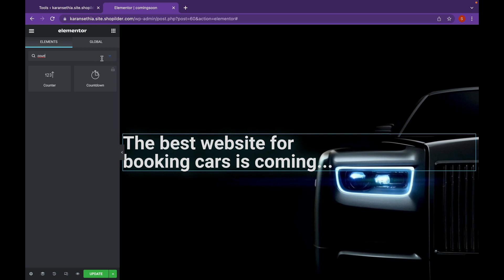Now if you have Elementor Pro, you can use the Countdown function as well, where you can basically add how many days till the website will be open, but since we don't have that we are not going to use it.